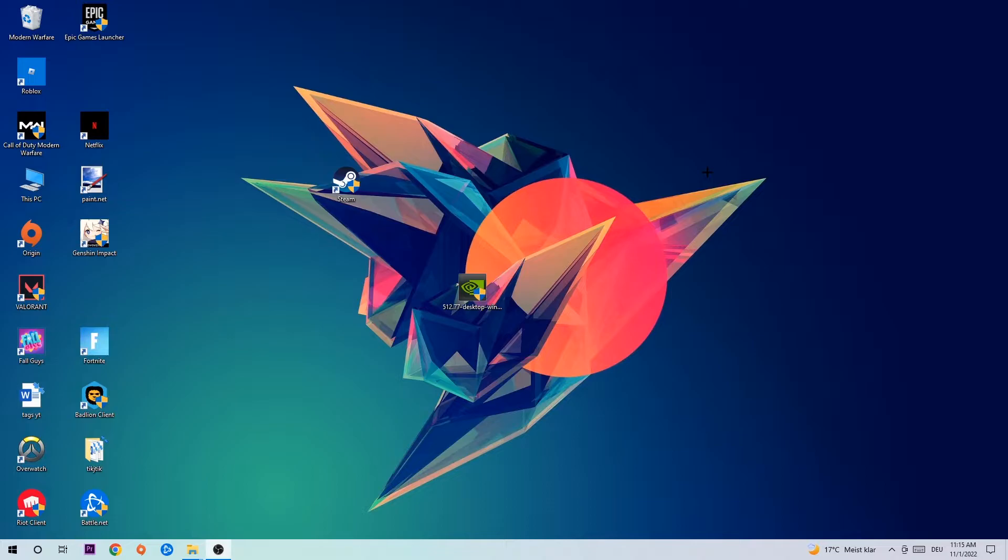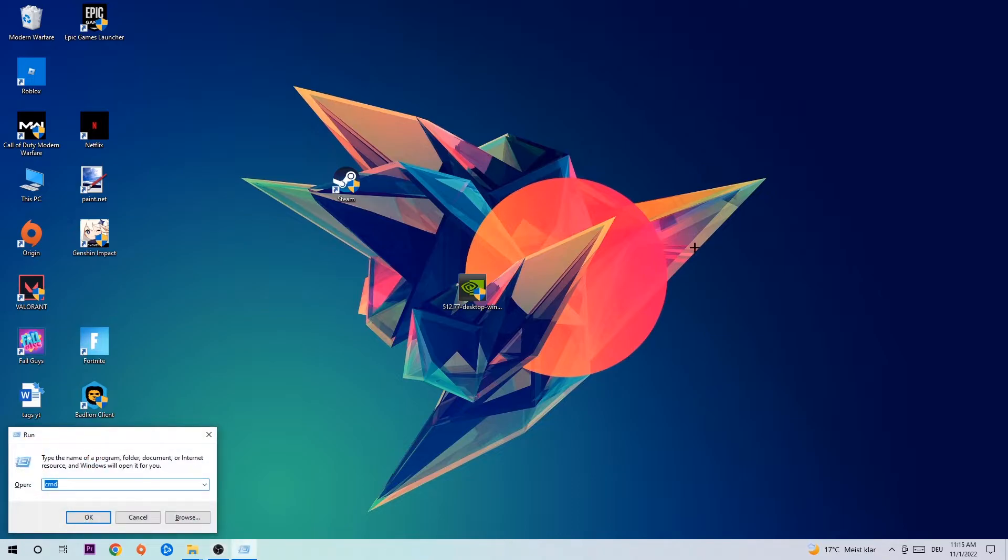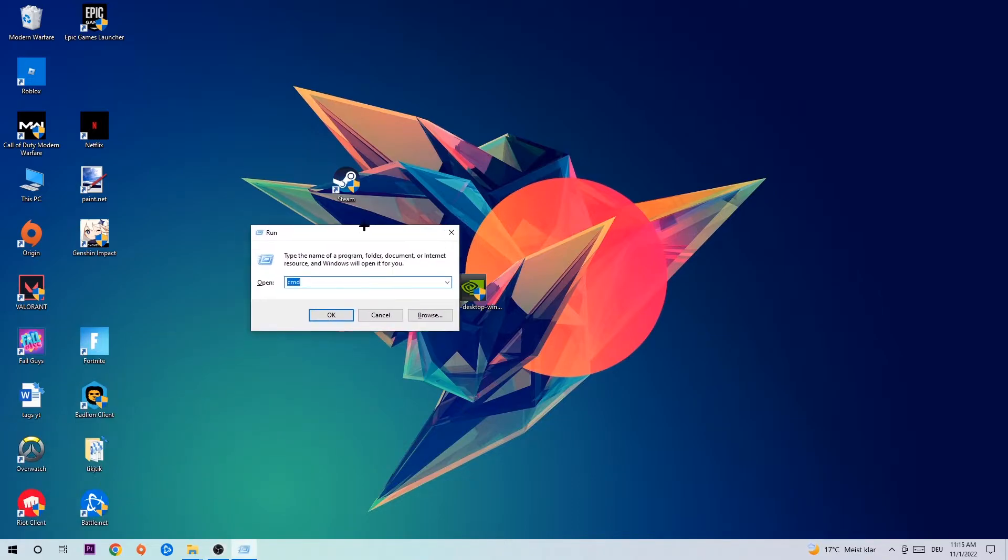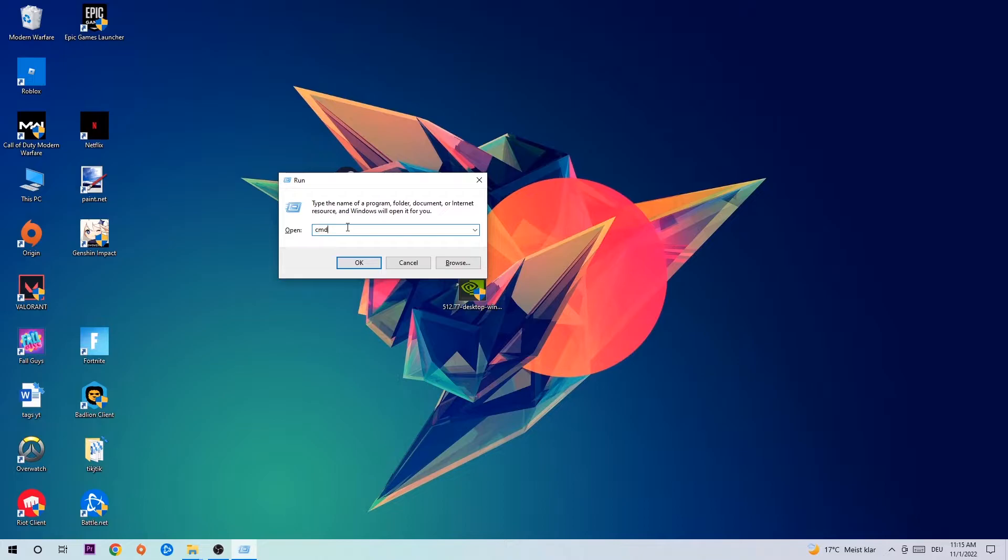So the first step I would recommend doing for everybody is to hit your Windows and R key at the same time. This tab will pop up. I want you to type in what I already typed in, so cmd, and hit enter or okay.